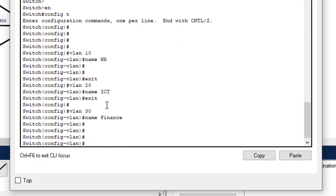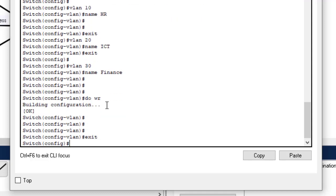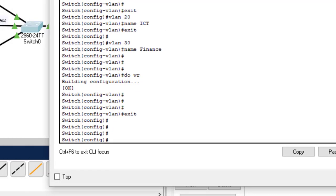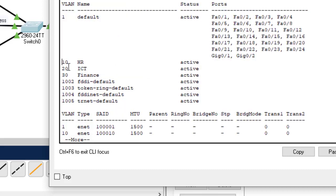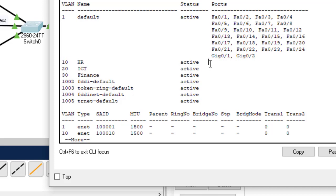We have configured the VLANs on this switch but have not assigned interfaces to access those particular VLANs. Let's save first. To see the VLANs in the database, type 'do show vlan'. We have three VLANs: 10, 20, and 30. Now let's assign ports to access those VLANs.